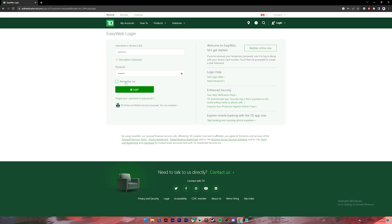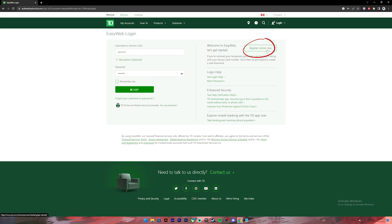If you have forgotten your username or password, you can click on this link and follow some security steps to recover your account. If you are new to TD Bank, you can click on Register Online Now to create a new account. Once you have entered the correct credentials, click on login and you will be logged into your account.